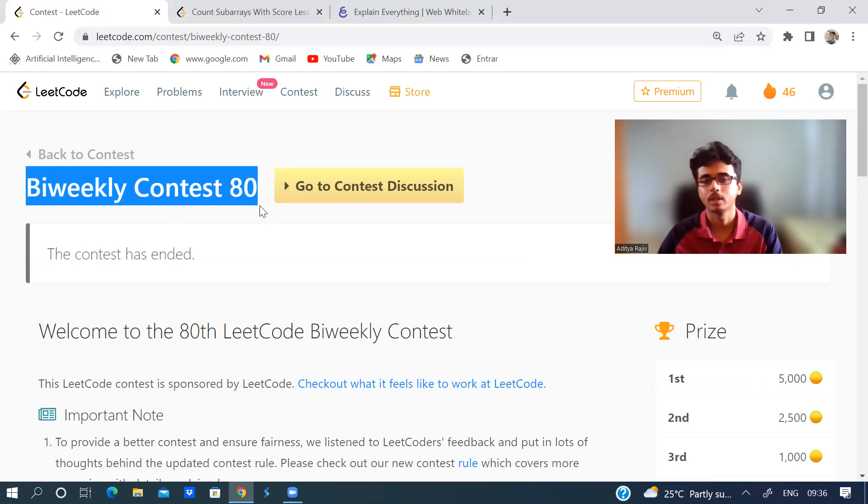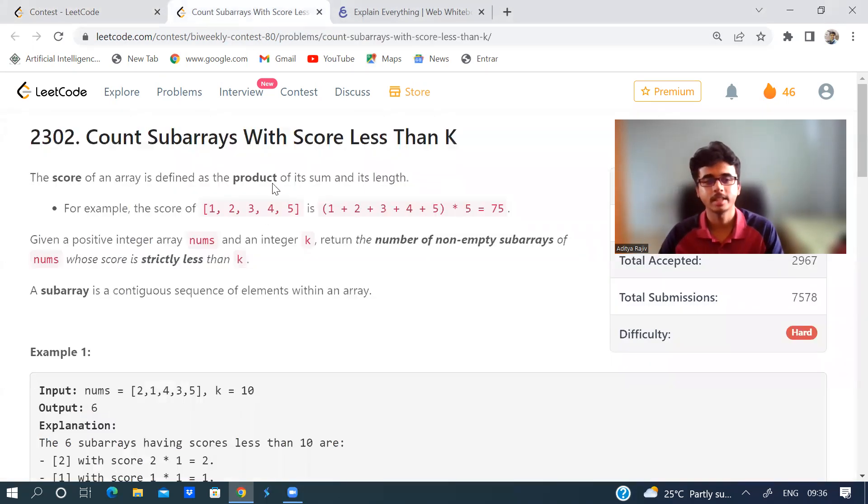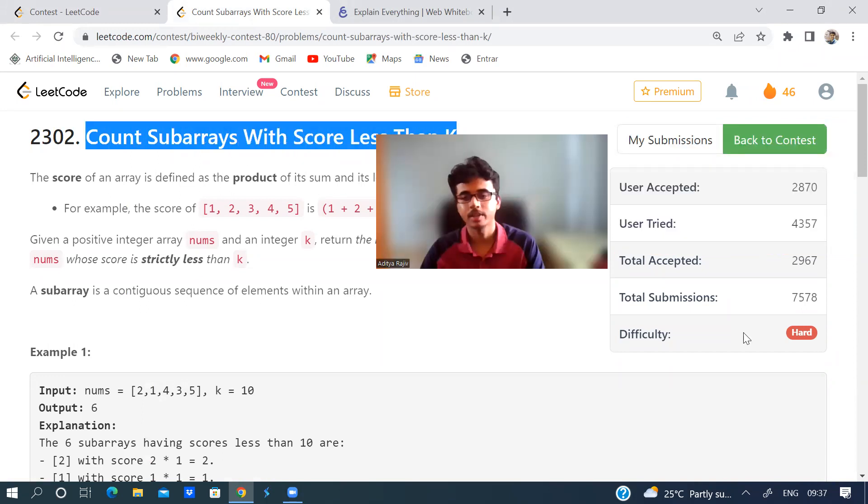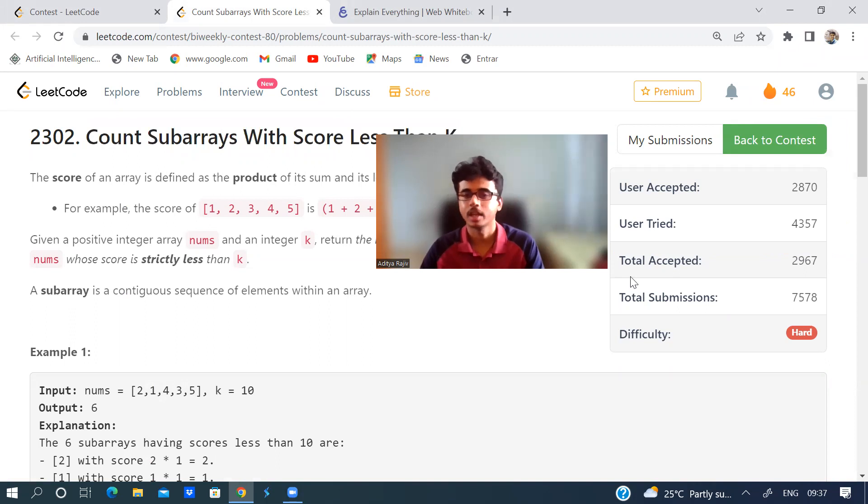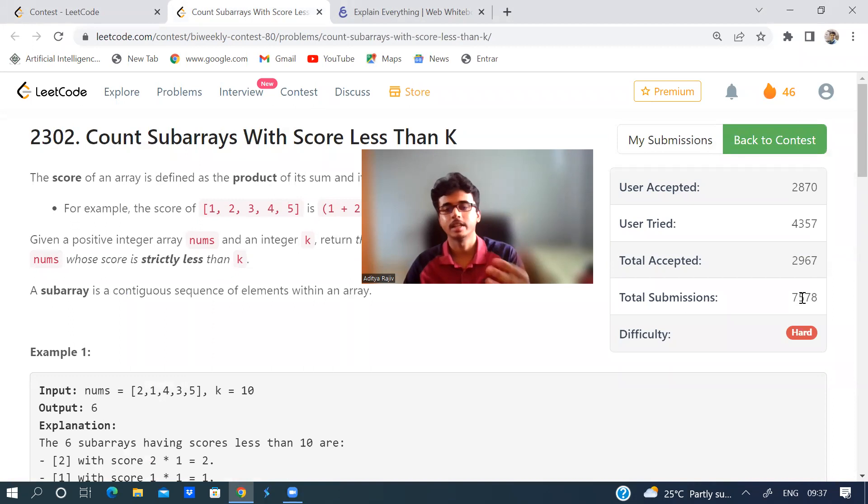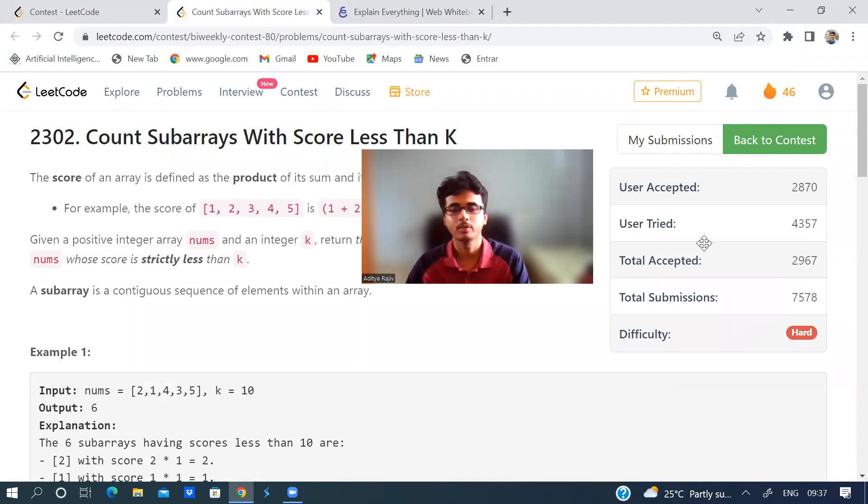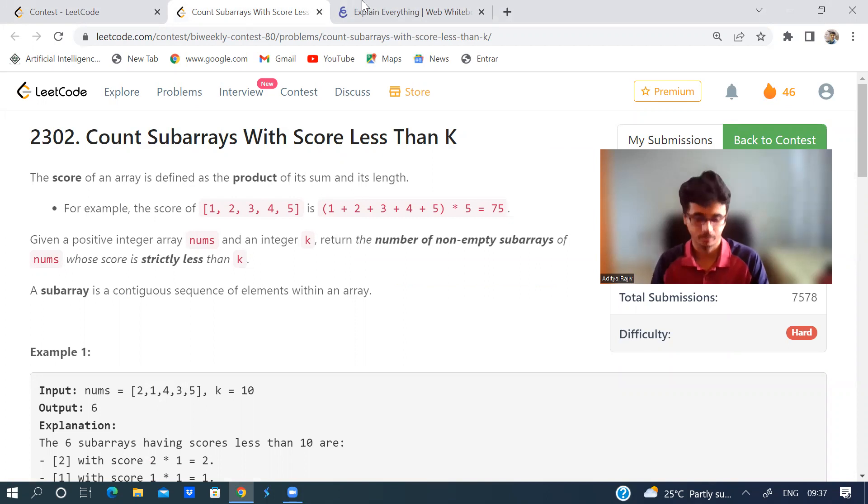Let's see this problem: count subarrays with score less than k. The difficulty is hard, but it is very simple. I think many people would have seen the difficulty is hard and they have not attempted it.